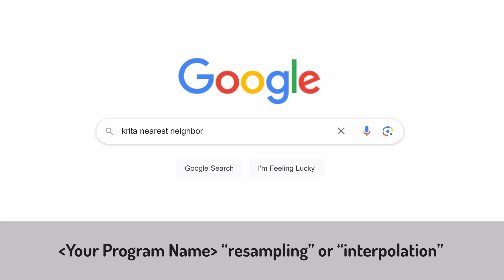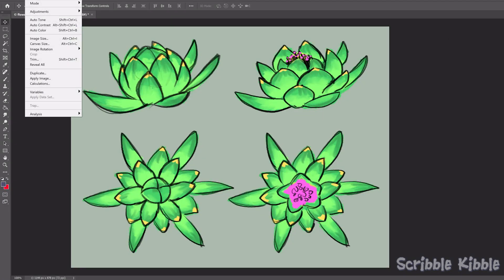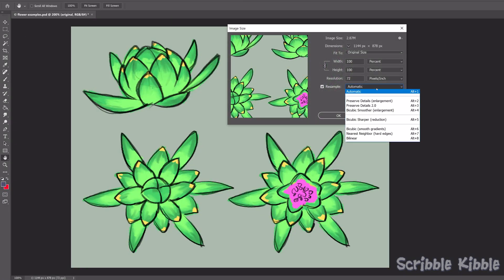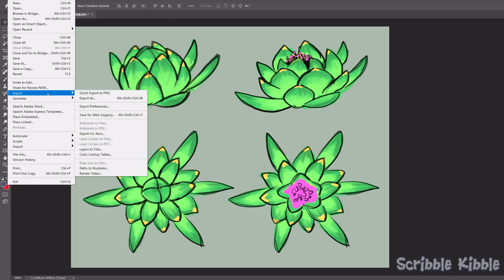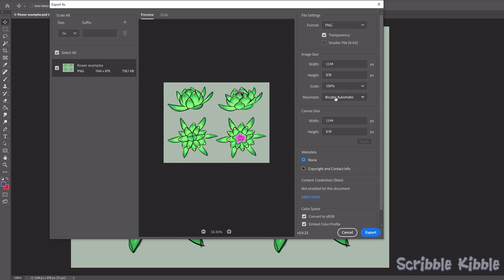If you do have resample settings, they're usually under either the transform tool, in a resize popup panel, or when you export the art. Once you find the settings, you have some choices.